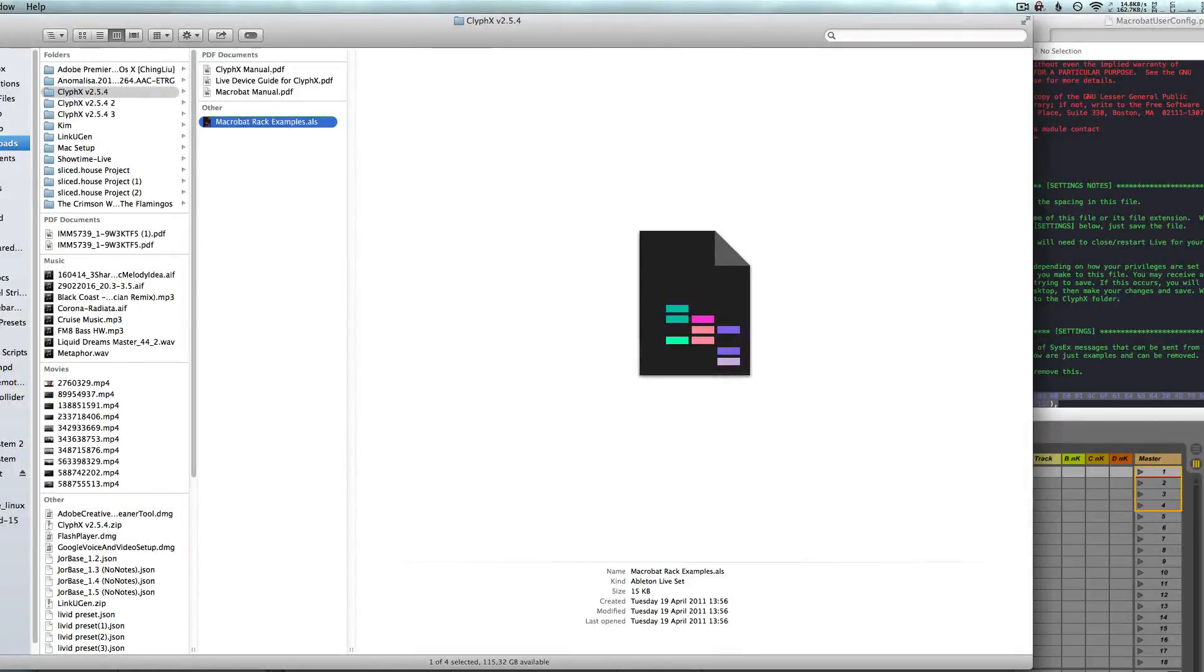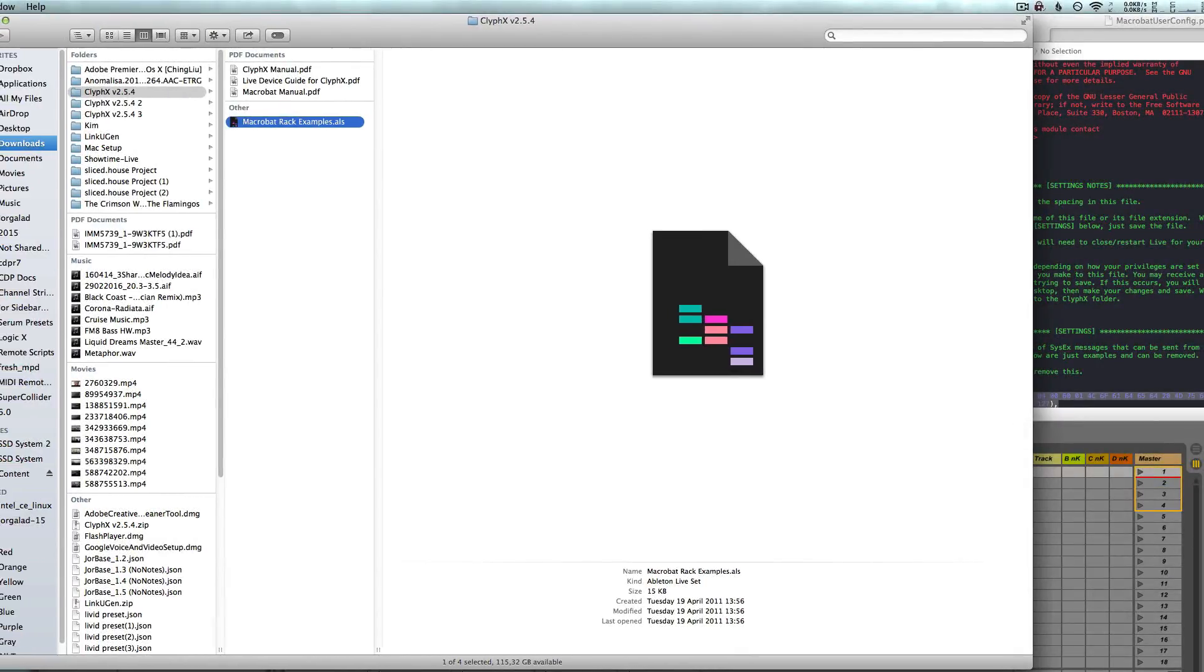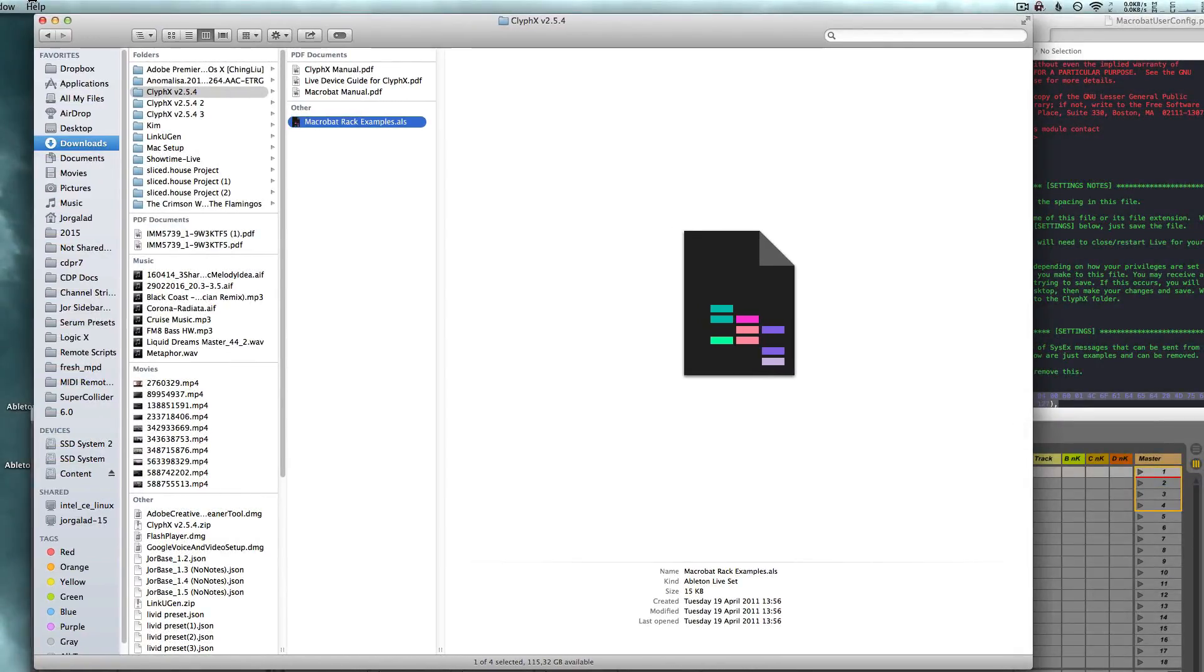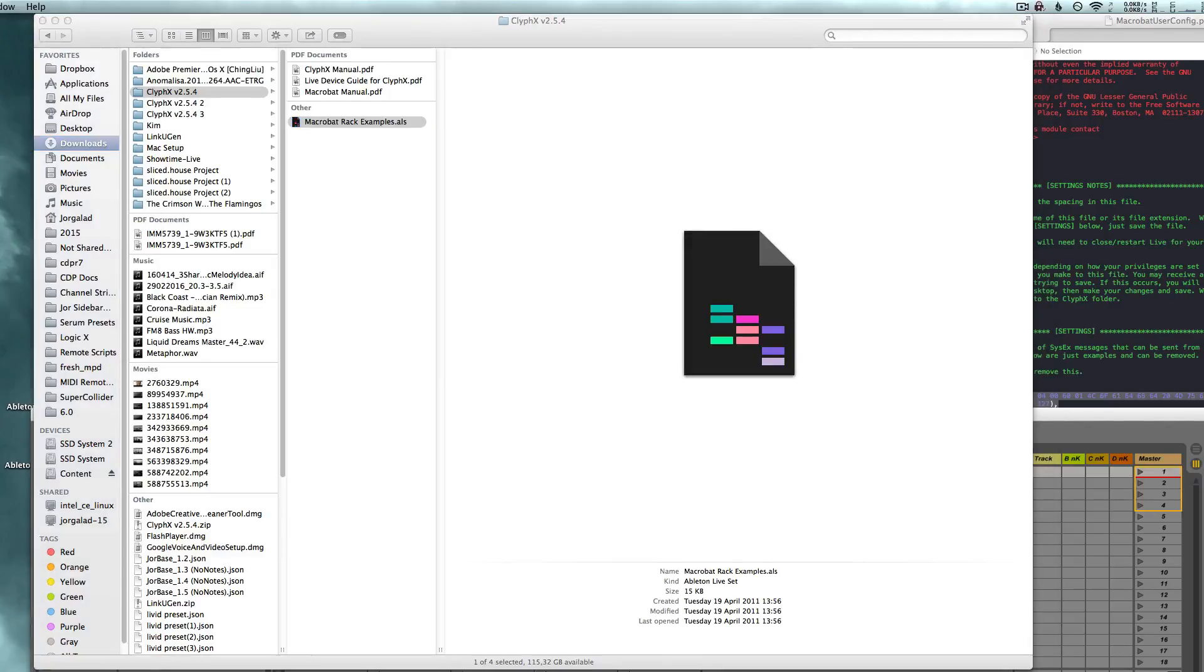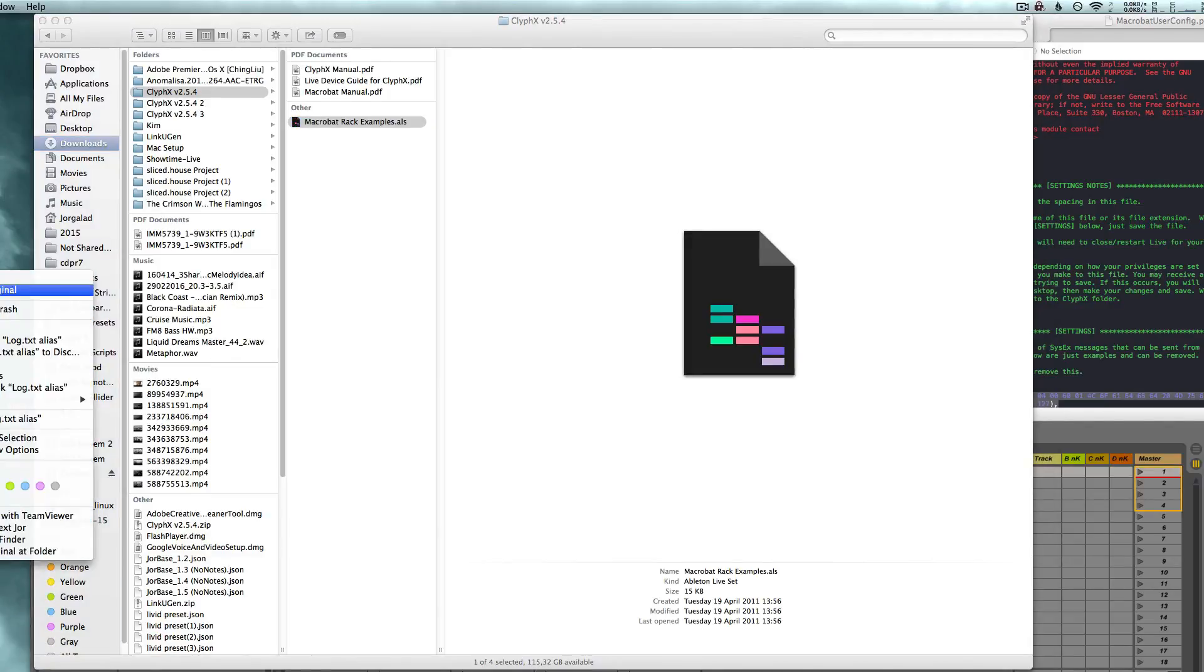Ableton, like most software, has a log file. The log file is where it will say if something goes wrong or basically everything that it's doing.